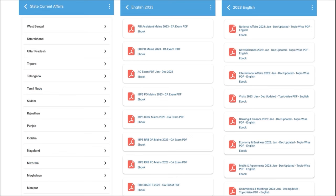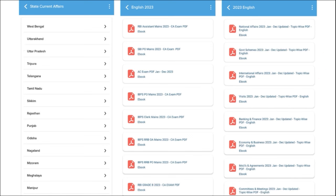One of the most important segments is exam analysis — we provide previous year questions so students can understand the exam pattern and syllabus and prepare accordingly. After the exam, we also provide exam analysis. For students preparing for state exams, we provide state-wise current affairs. We also cover topic-wise current affairs such as national affairs, government schemes, international affairs, banking and finance, economy and businesses — covered on a monthly basis.